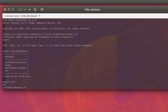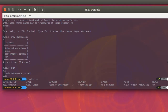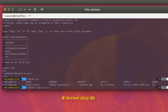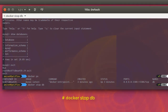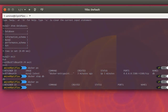I'll exit MySQL and the shell as well. If we execute 'docker ps', we can see that our container is still running. To stop it, execute 'docker stop' then the name of the container, which is 'db'. Now the container has been stopped. Running 'docker ps' again shows no more containers running.